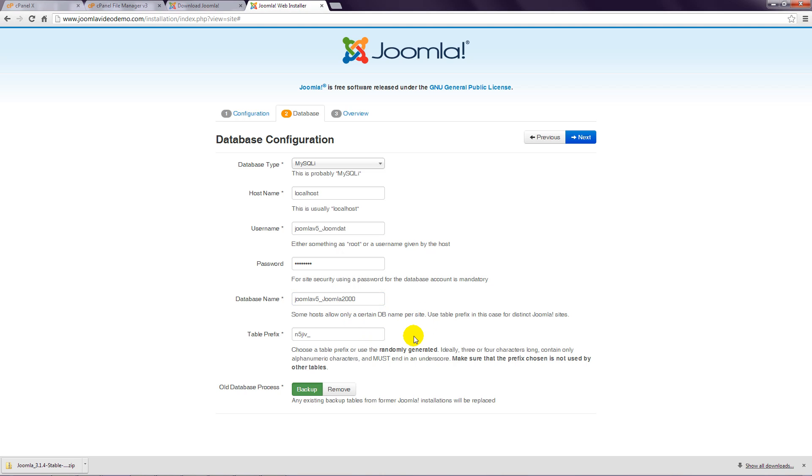Table prefix can be left as it is. This is a random series of letters and numbers, so your prefix won't look the same as mine.